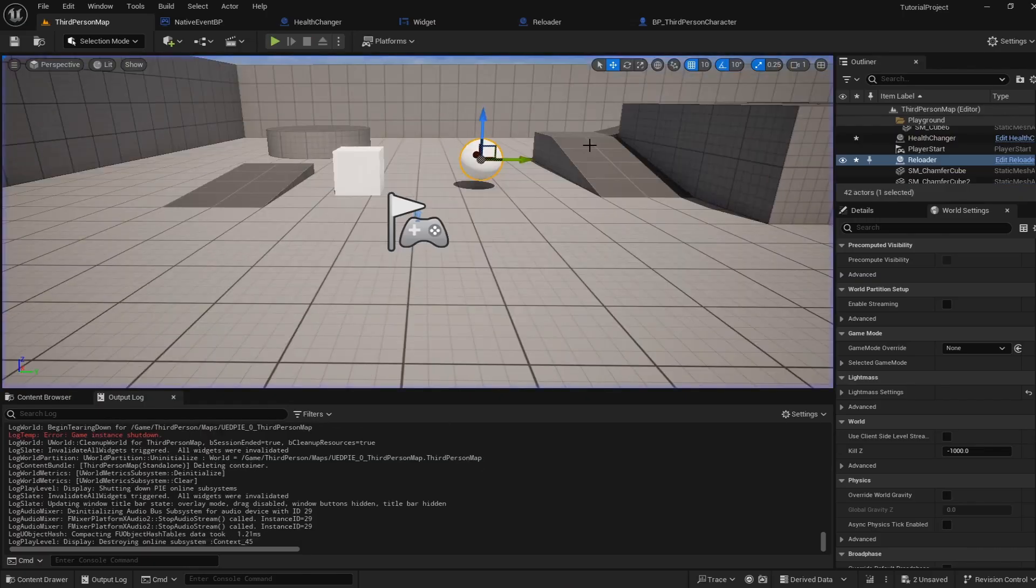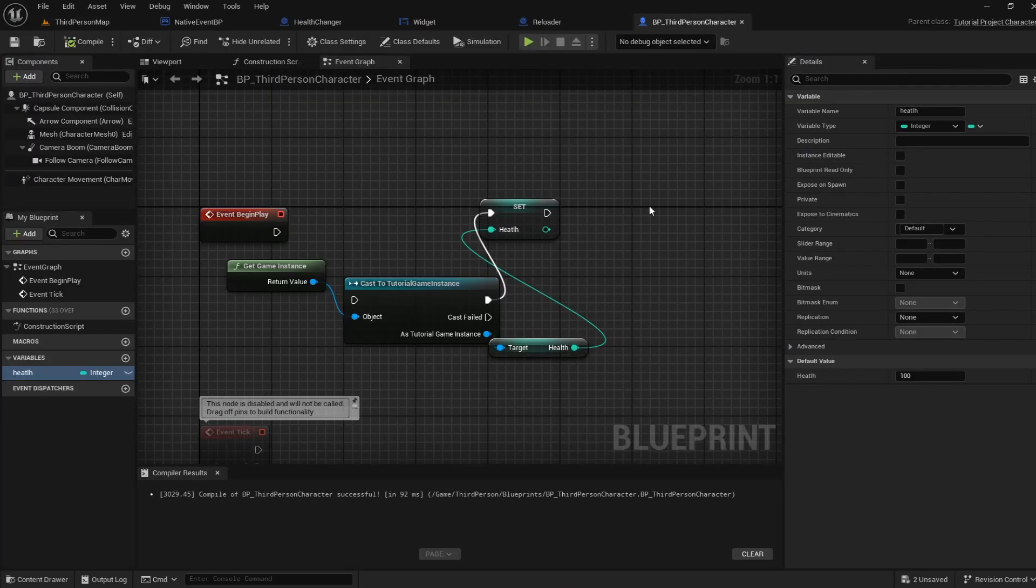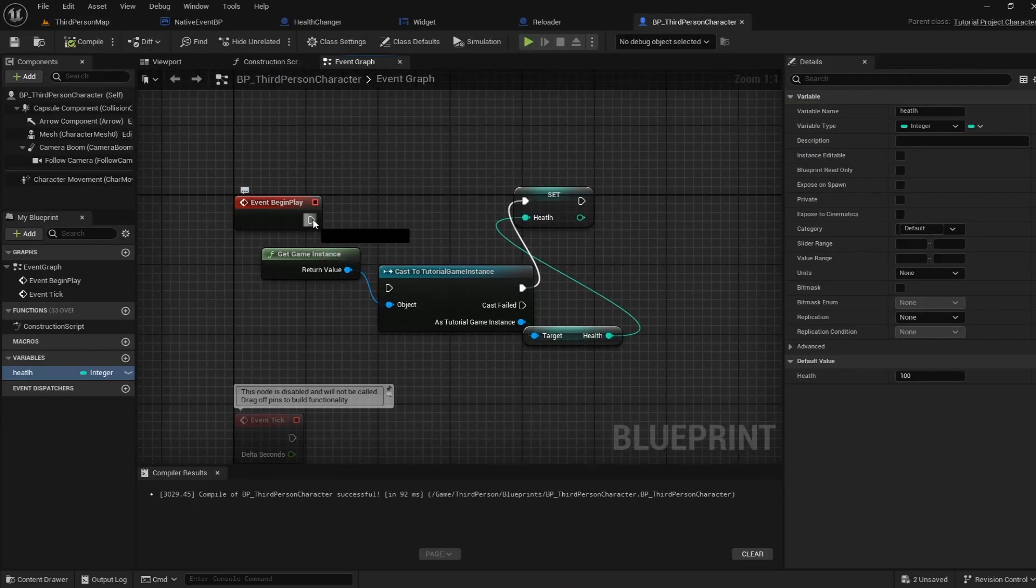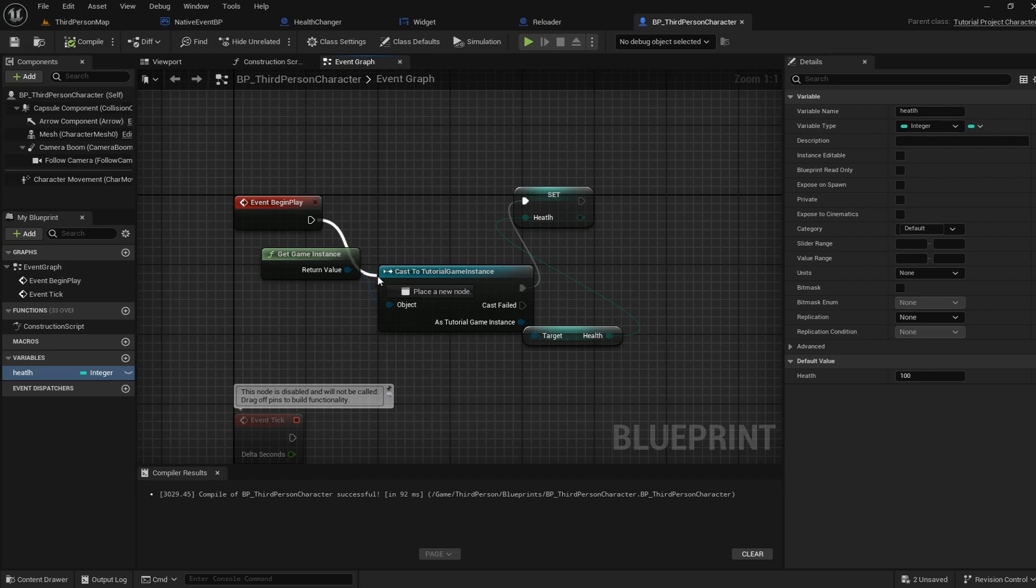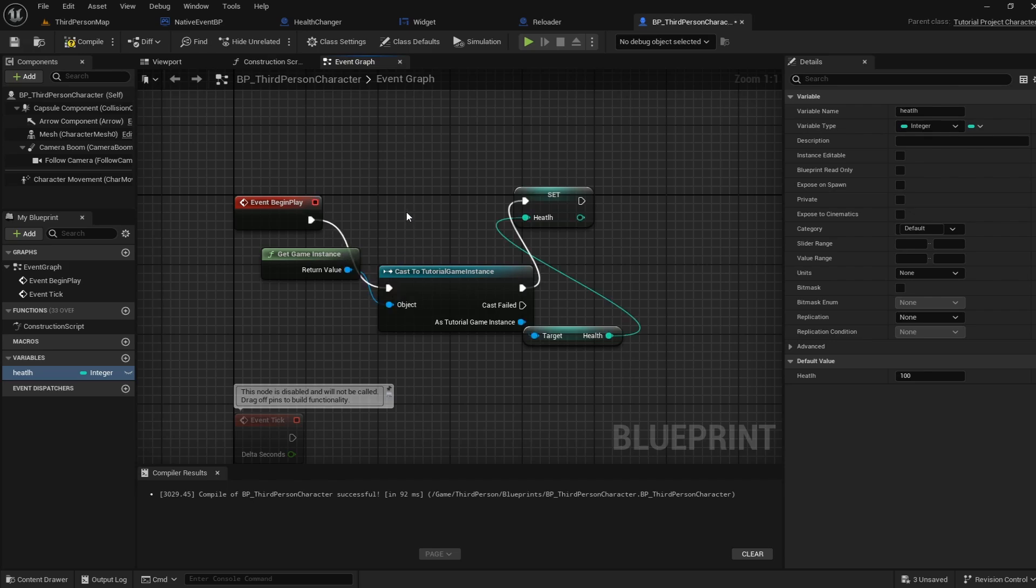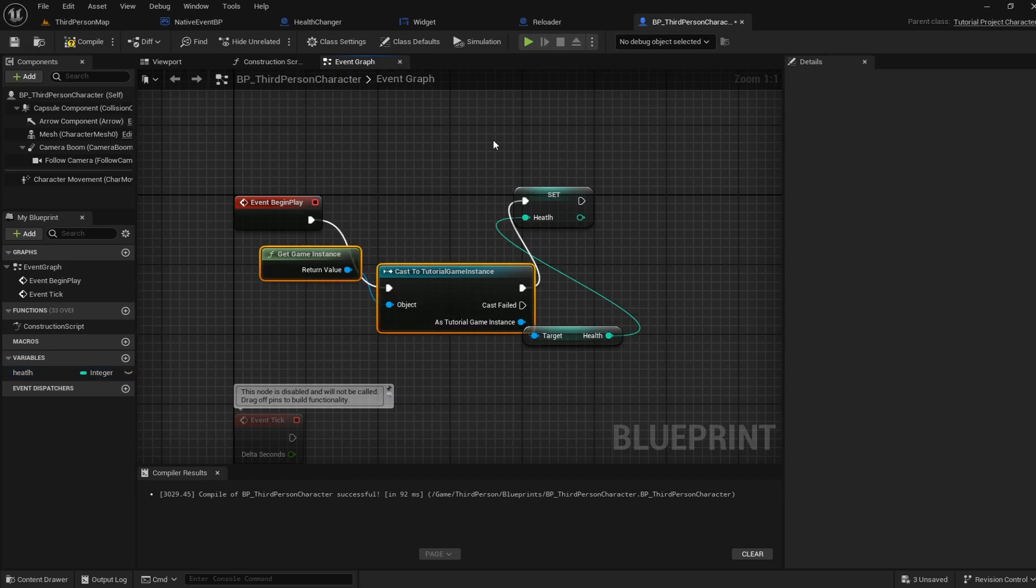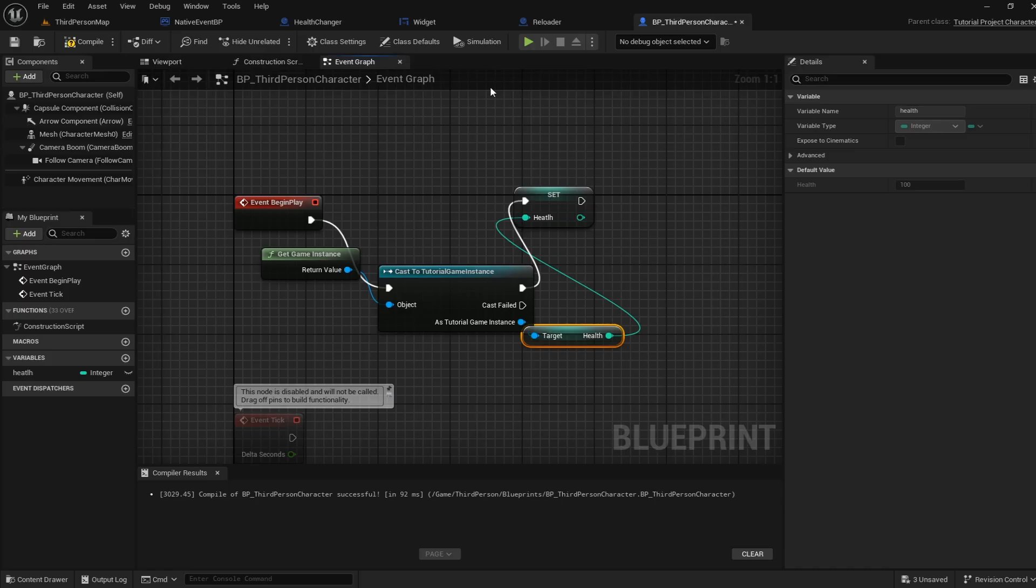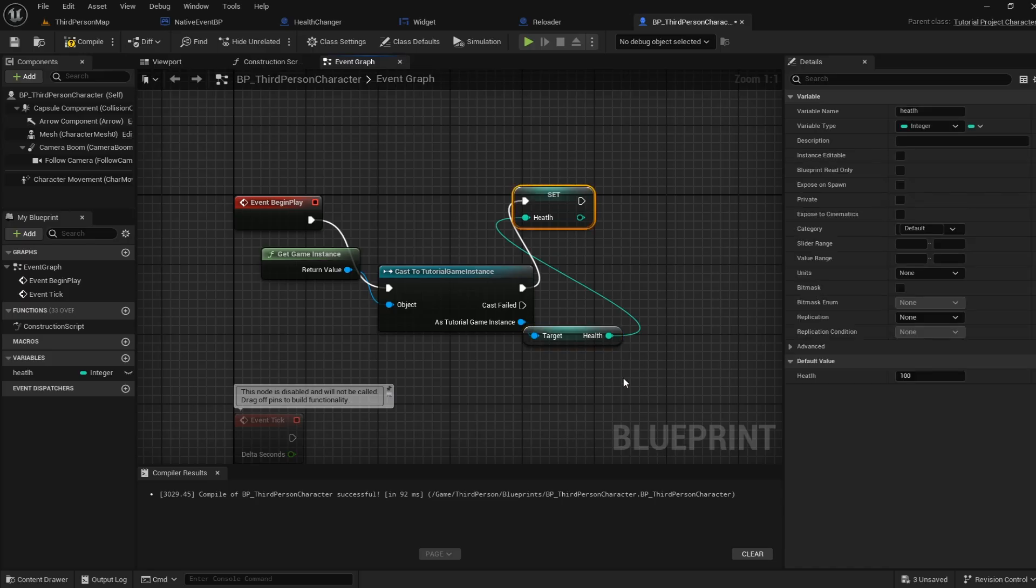So if I go into our player's blueprint I can now set it up so that on our begin play or whenever a level or something has started we are going to get our game instance get the health off of the game instance and then set our player's health accordingly.